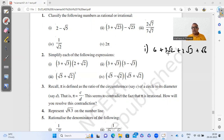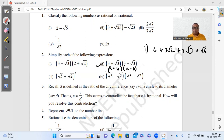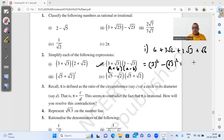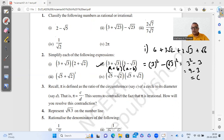We cannot simplify part 1 further as there are no like terms. Part 2 is in the form of the identity (a + b)(a − b) = a² − b², which you've done before. Here a = 3 and b = √3, so we get 3² minus (√3)² = 9 minus 3, which gives the final answer as 6.